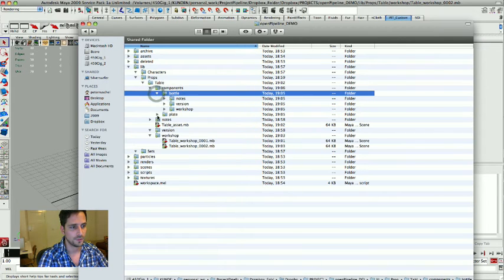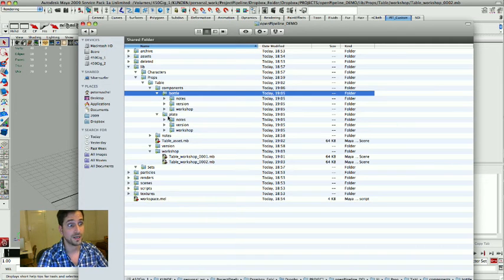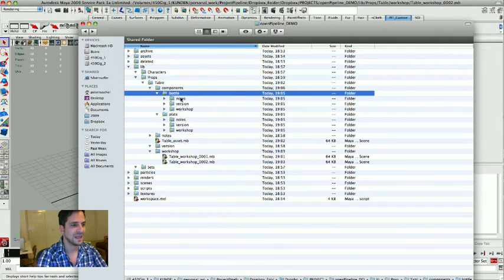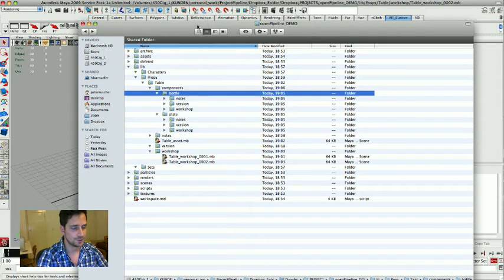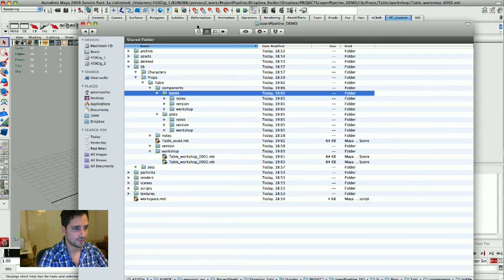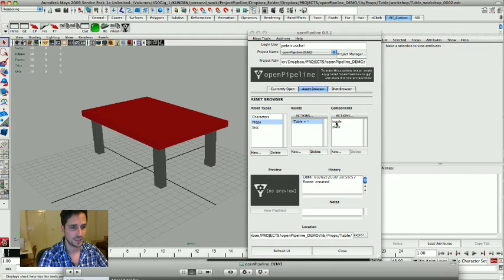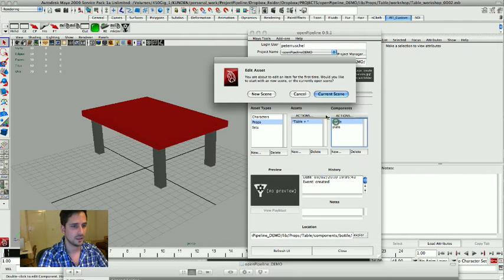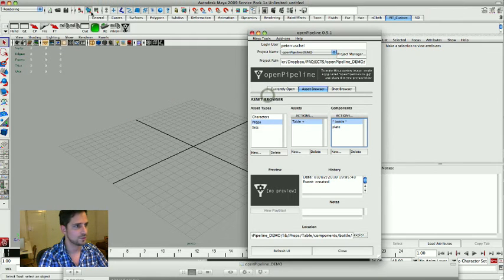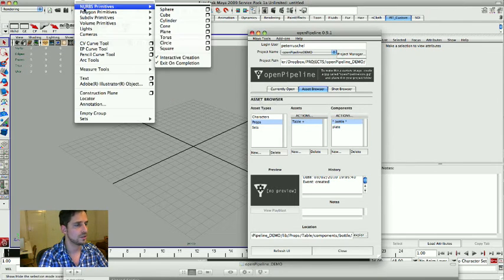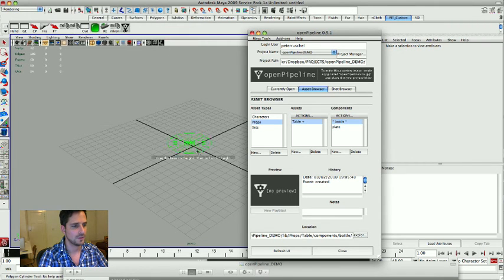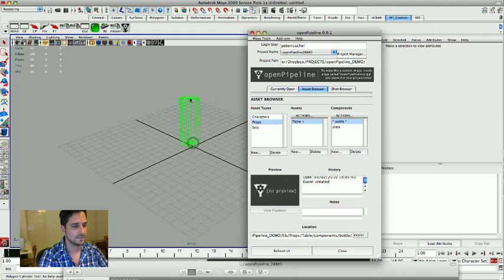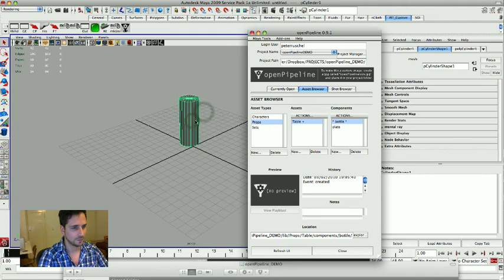Again in our files when we go to library props table components, you get a new folder for your sub-object, you want to call it that way. Basically it's another little scene environment and you can put your other stuff, whatever you're doing in there as well. You could say okay I want to model the bottle, I want to use a new scene.